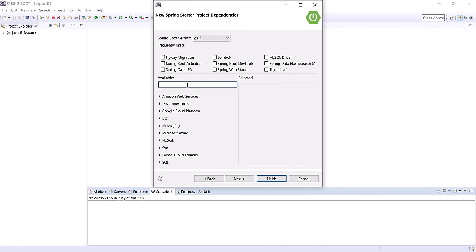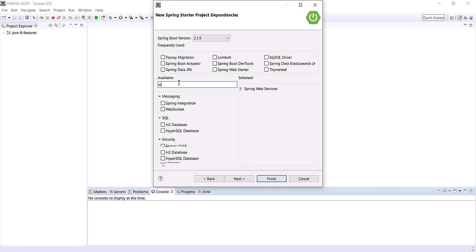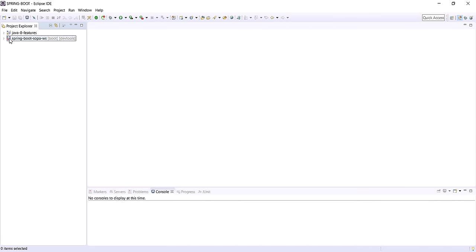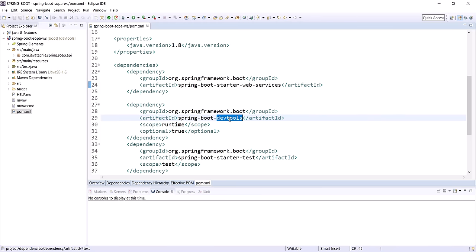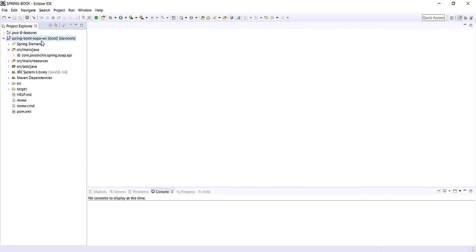Click Next and let's add the required dependencies. We are going to add the Web Services dependency — Spring Web Services implementation. We are also going to add DevTools for auto-restart. Let's finish it. The application is imported successfully. Now let's go to pom.xml. There is some error — as we are using version 2.1.5, let's change it to 2.1.4. We also added the spring-boot-starter-web-services dependency and DevTools. One more dependency we need to add is wsdl4j to work with Spring Boot web services.